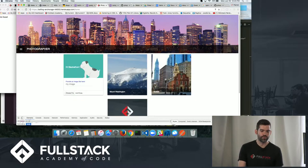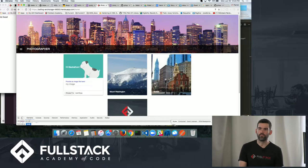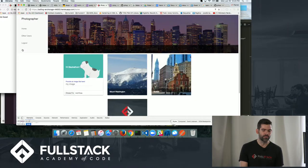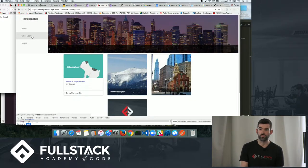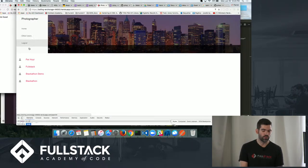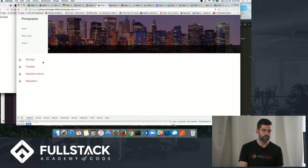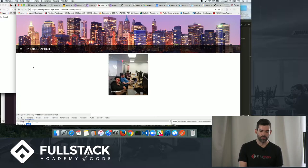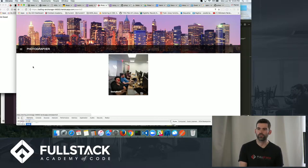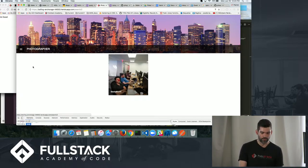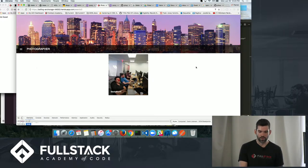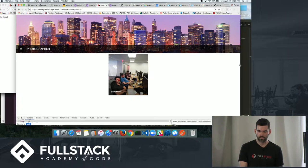So this is like my personal account. And then the other thing with Photographer is that I can see the other users that have signed up for the app. So here I have a couple test accounts. But I did create a full-stack account. And so there's only one photo in Stackathon right now.